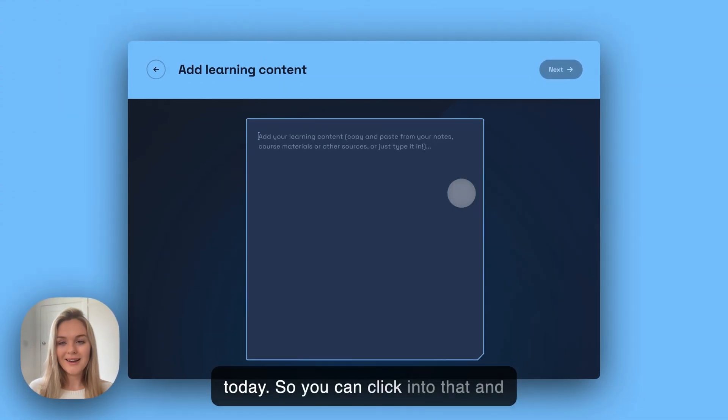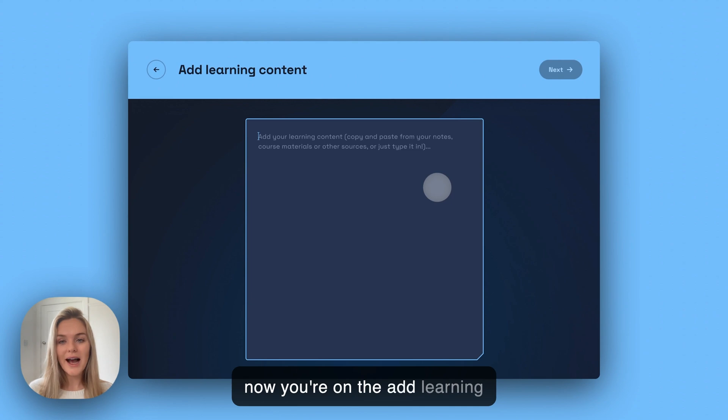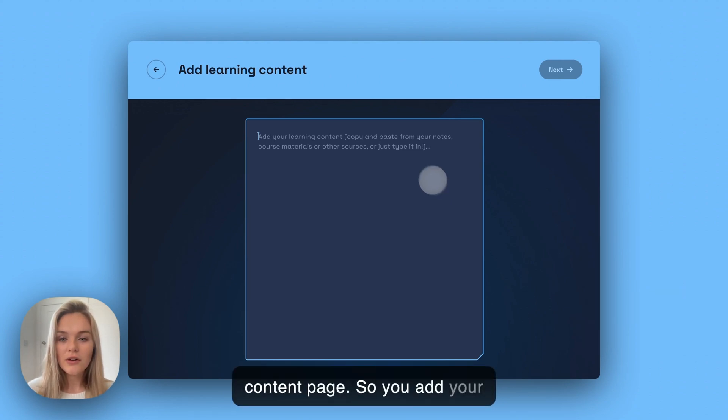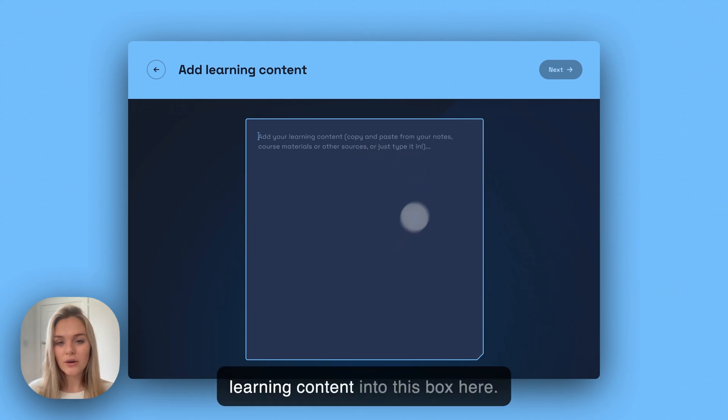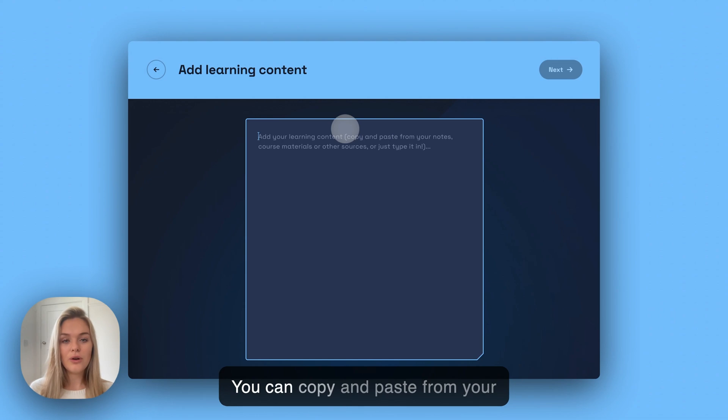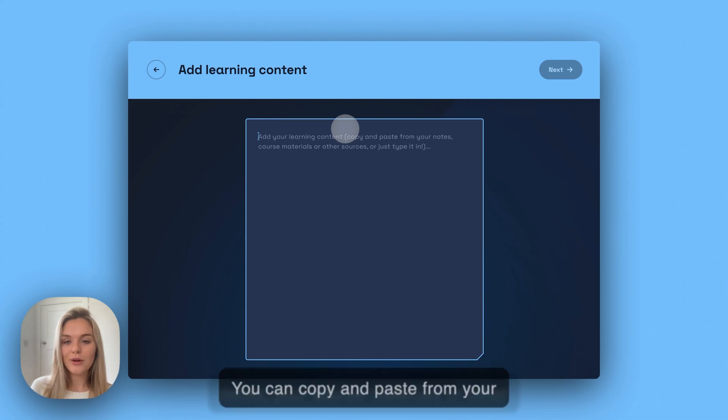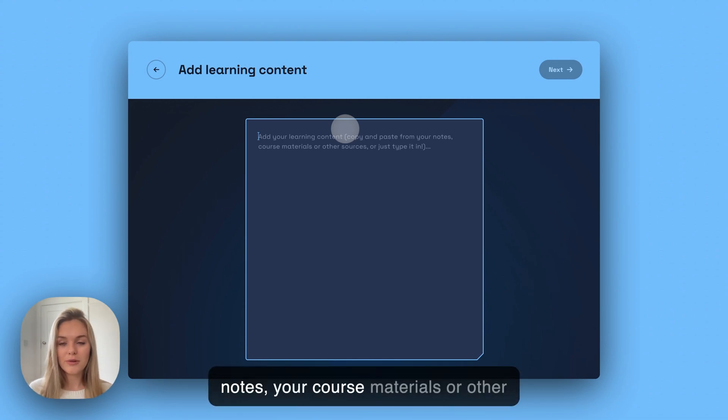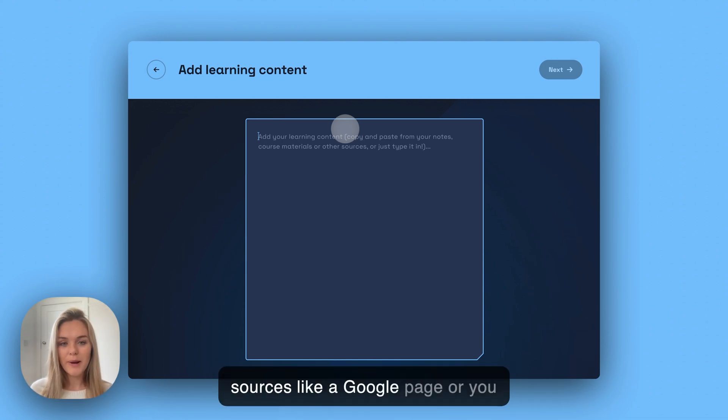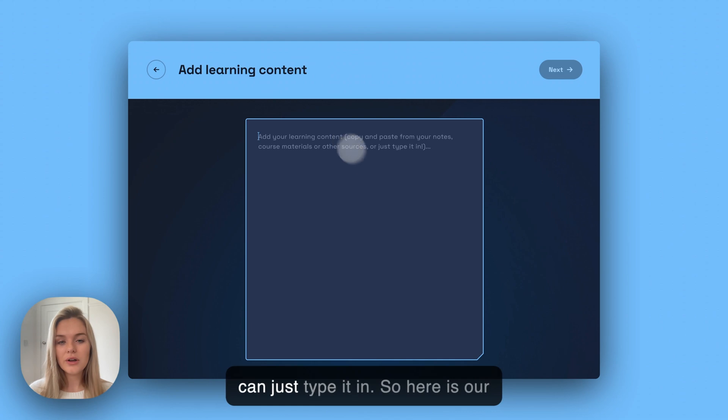You can click into that and now you're on the add learning content page. You add your learning content into this box here. You can copy and paste from your notes, your course materials or other sources like a Google page, or you can just type it in.